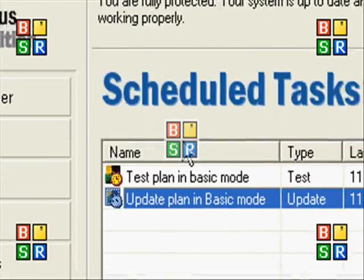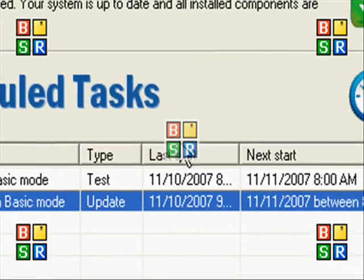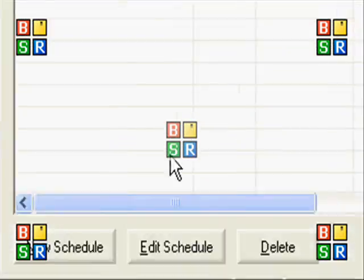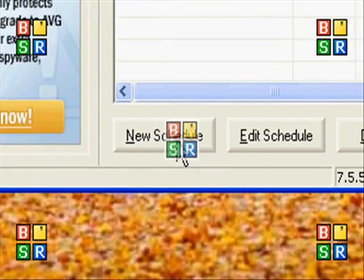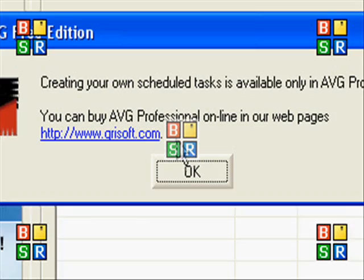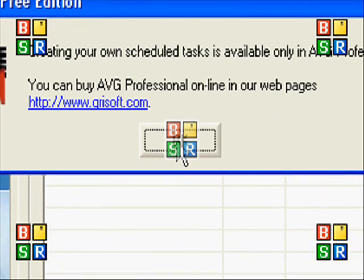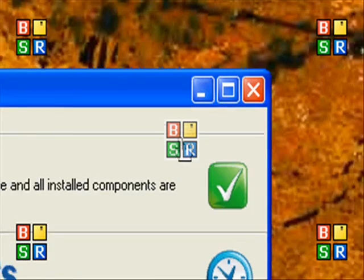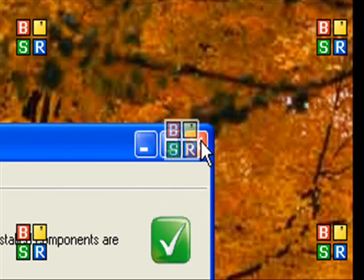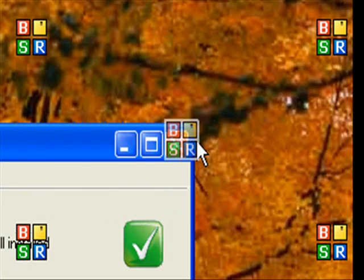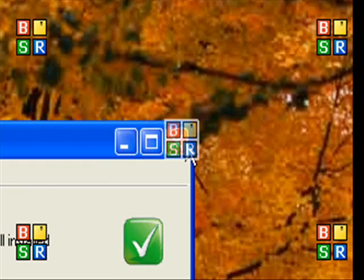This is the AVG Antivirus Free edition scheduler. Unfortunately, you can only create schedules in the professional edition of AVG Antivirus. So, too bad there.